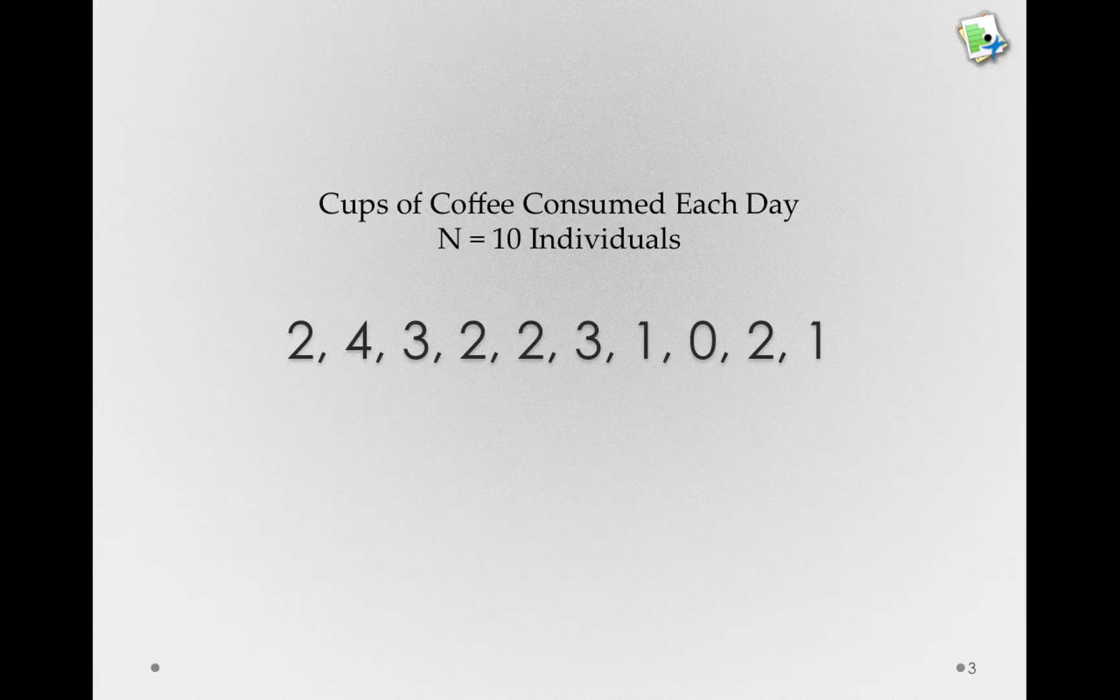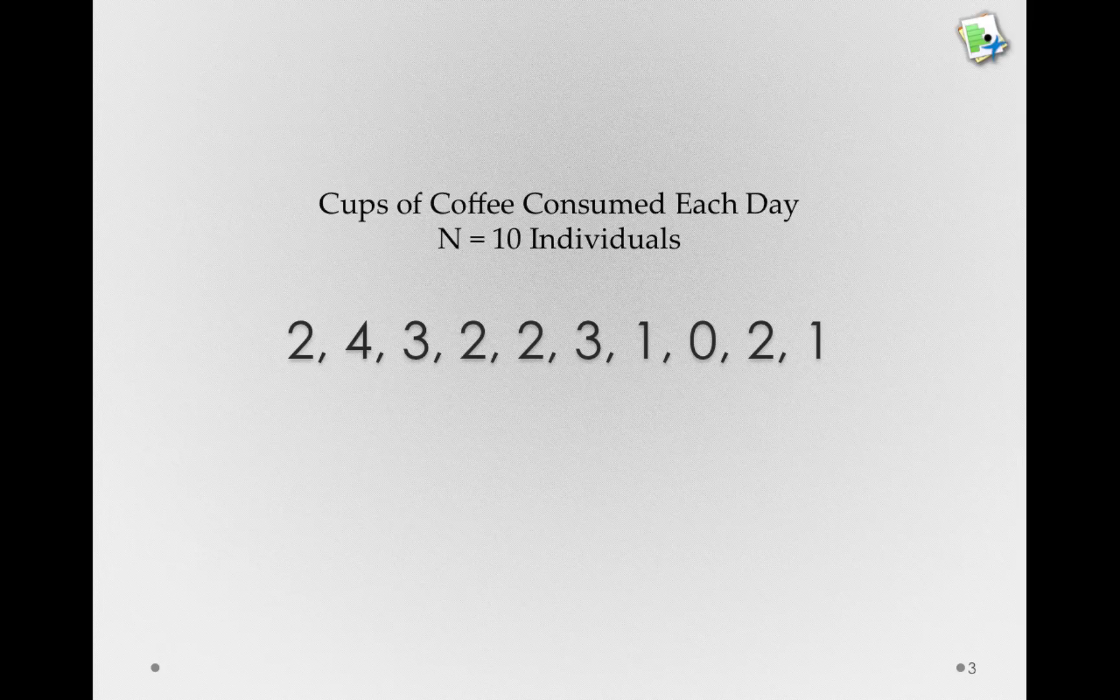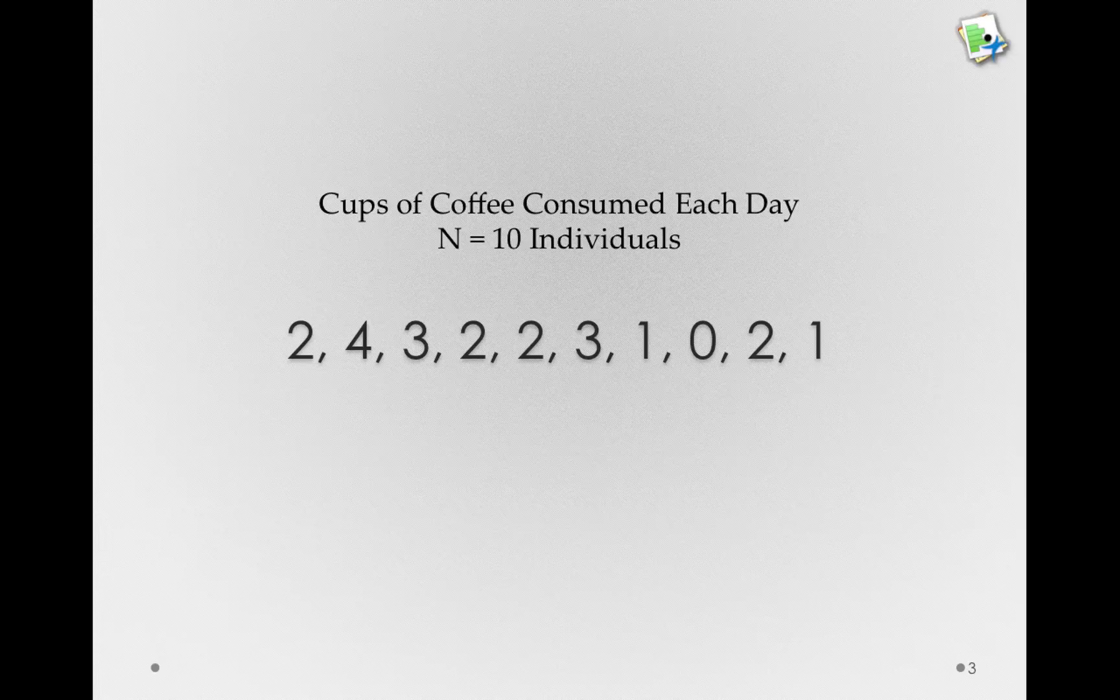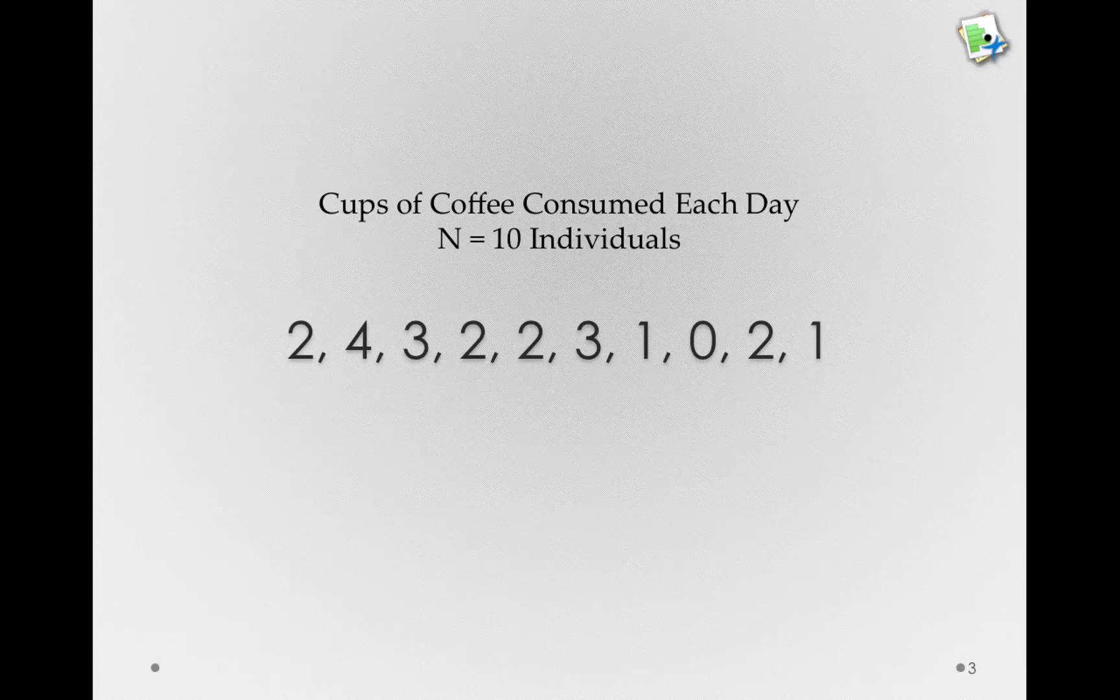Let's look at the cups of coffee consumed each day for 10 individuals in the psychology department I asked: 2, 4, 3, 2, 2, 3, 1, 0, 2, and 1. Just looking at these data in a list here doesn't convey much about the meaning in the numbers. We can sort of get a sense of where the center is, of course we could probably compute a mean in our heads, but seeing the data in a visualization will bring life into the numbers.